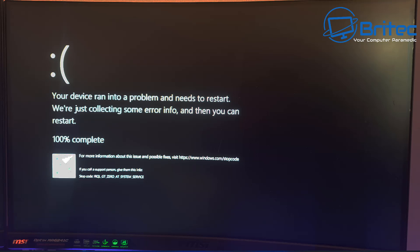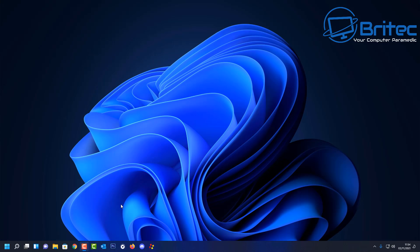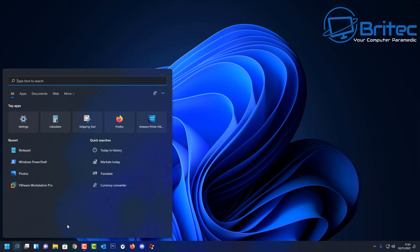Let's take a look at a blue screen. This one is black because it was created by myself, but if we look at the bottom, you'll see a stop code — a code given for the blue screen of death. This stop code has been created by some sort of driver issue, software, or maybe hardware.